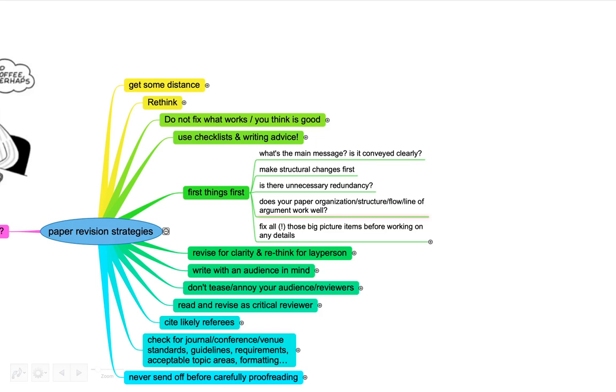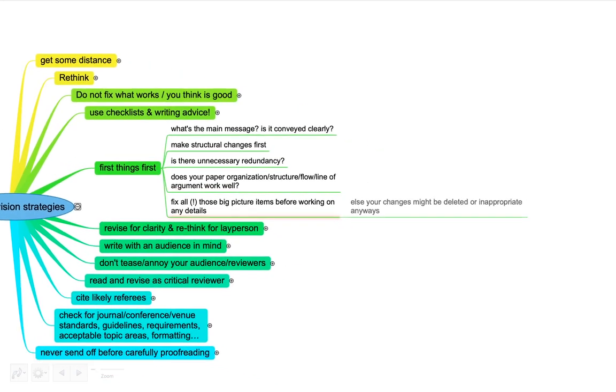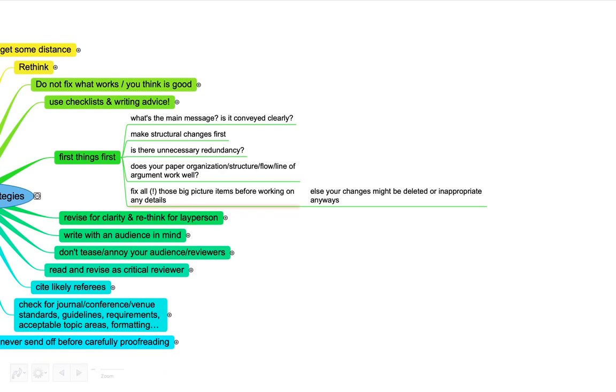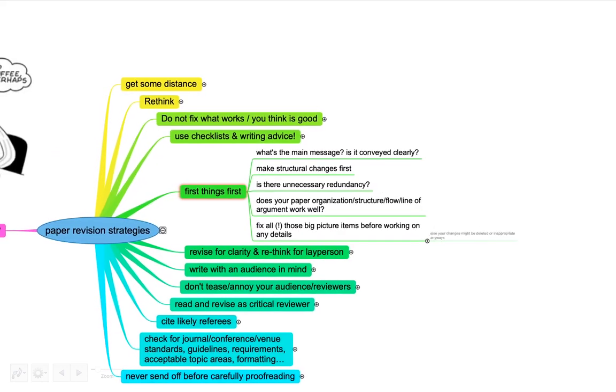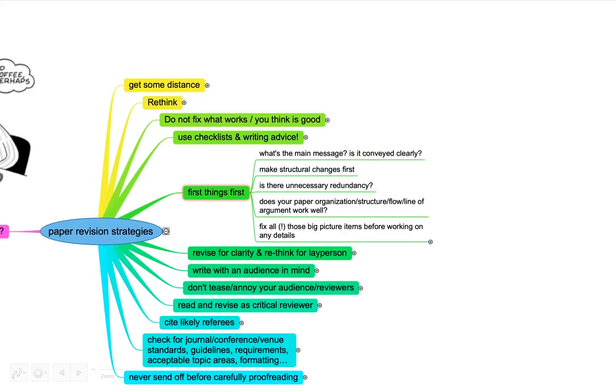This is key both for presentations and for papers. It's really what distinguishes an okay one from a really good one is often the flow. When you read the last sentences of one section or paragraph, you're almost primed and interested in reading on because it motivates what's coming next. Try to fix all these big picture items before going into details. Else a lot of the changes you might do might just get deleted because they're not part of the final paper.